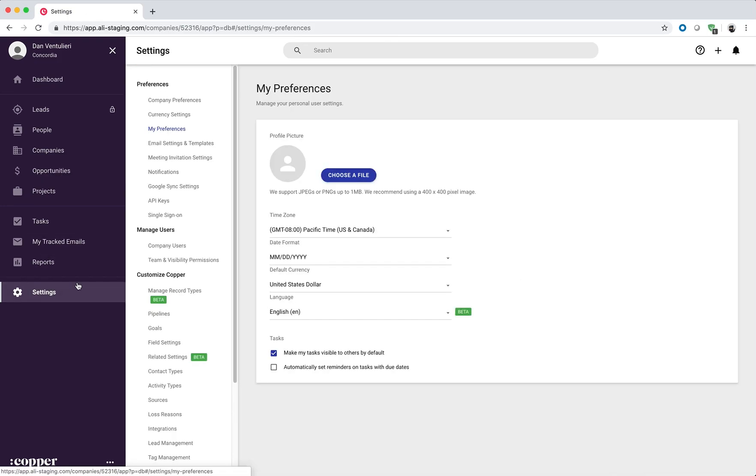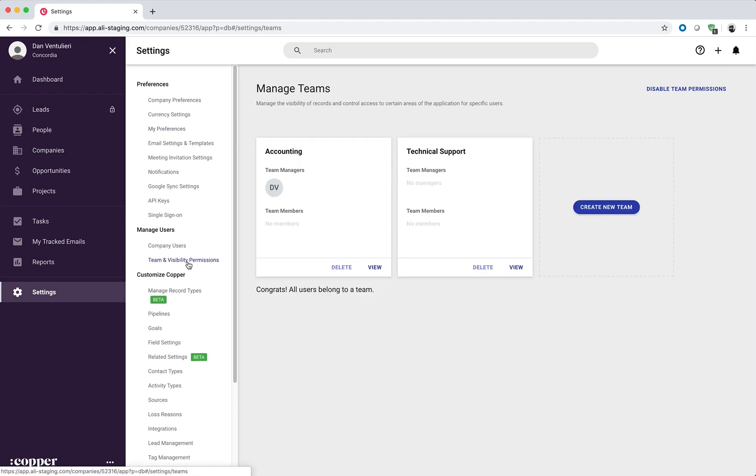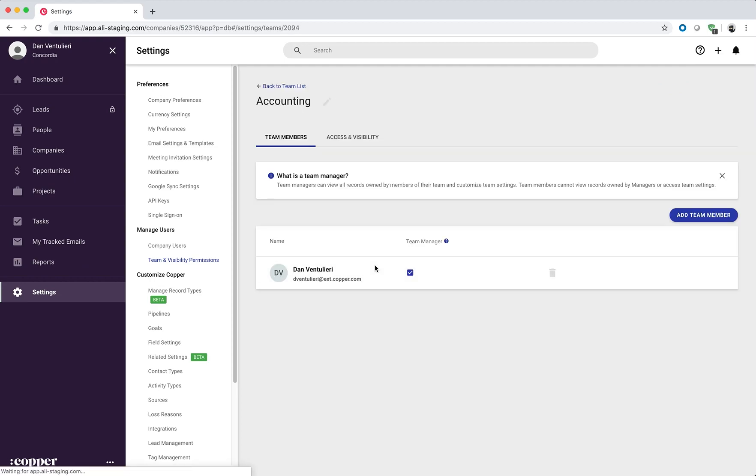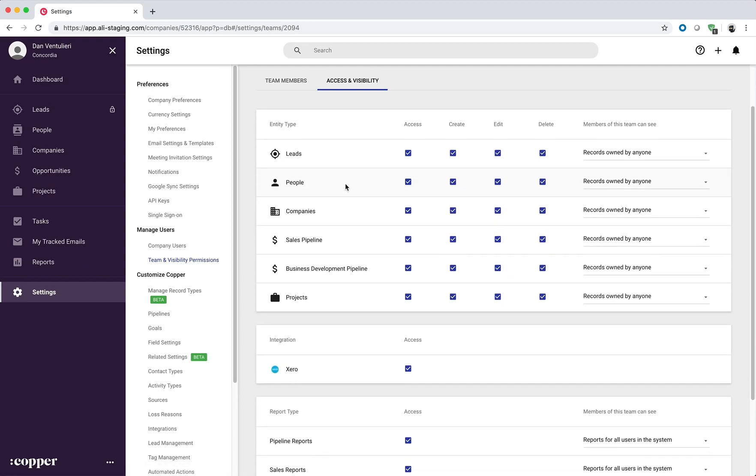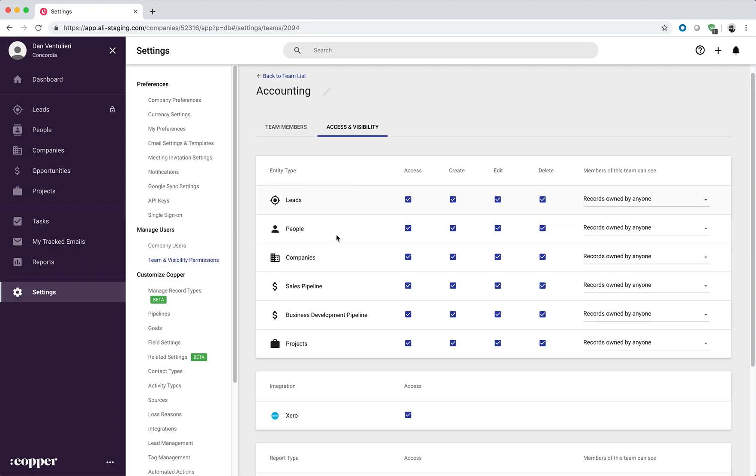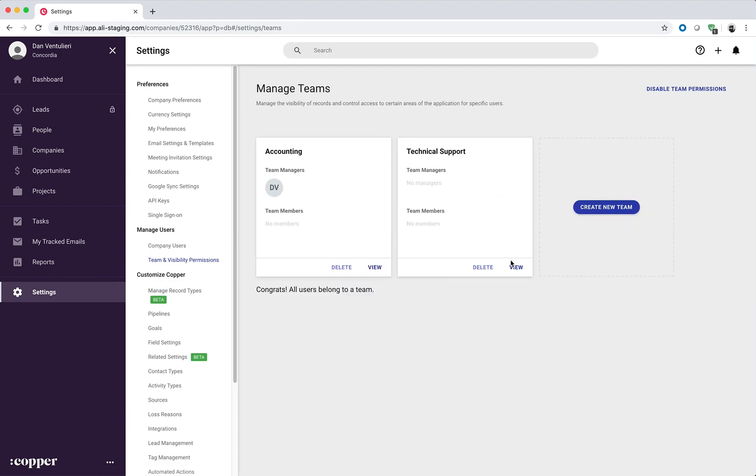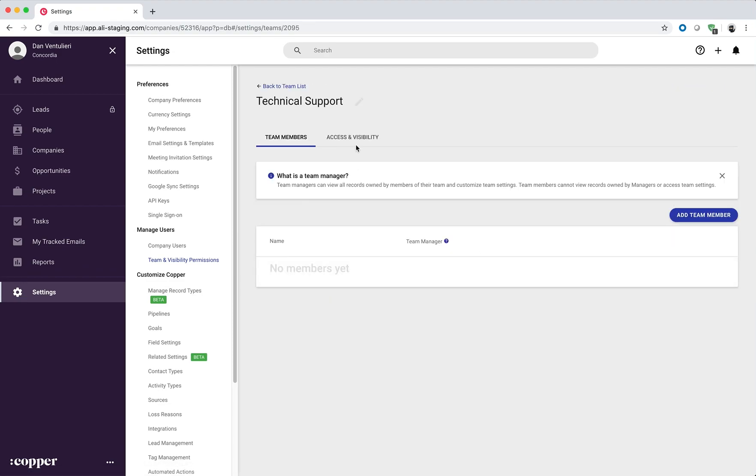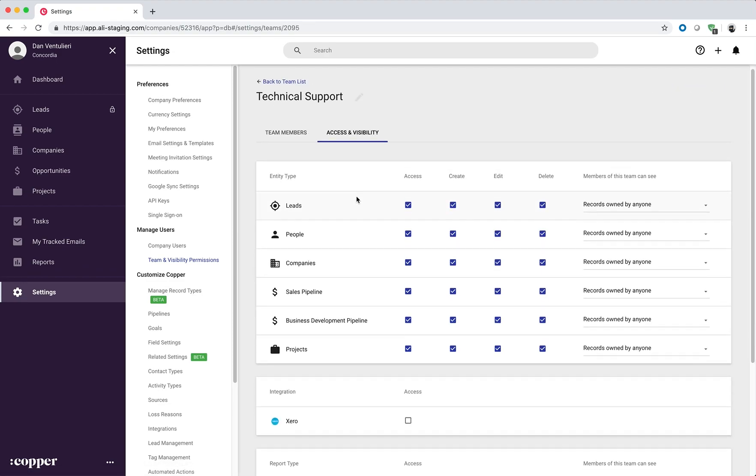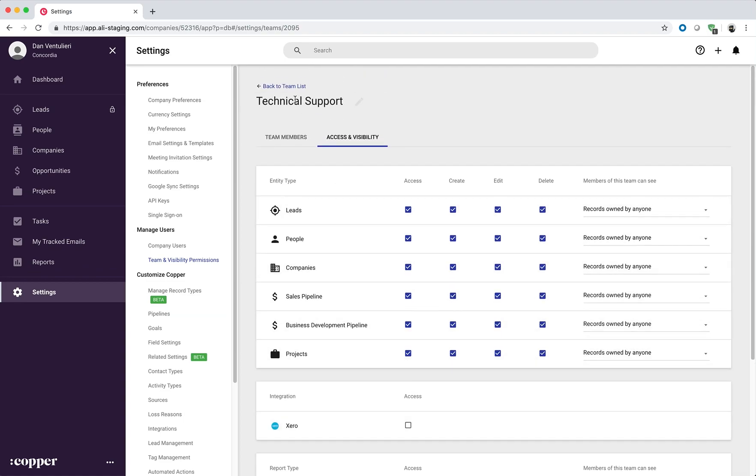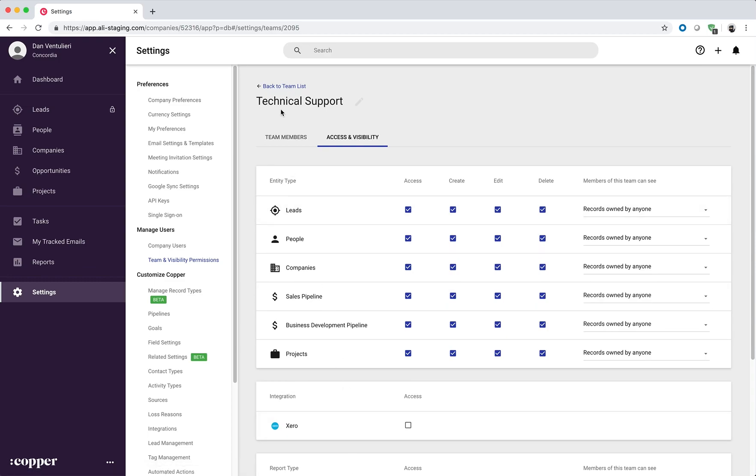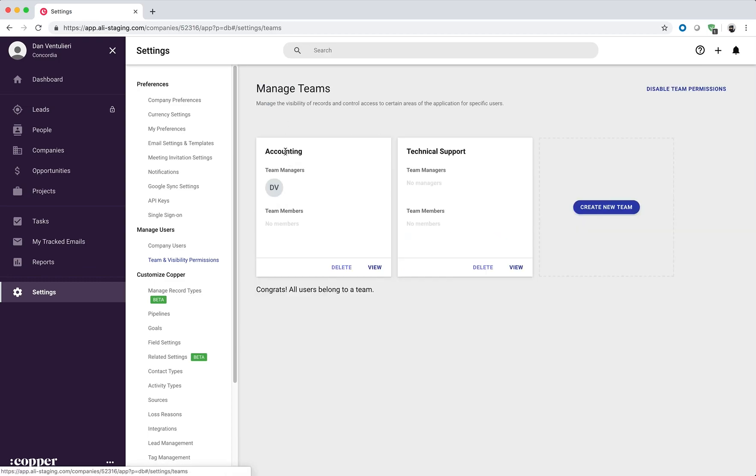This integration supports team and visibility permissions. So say you have an accounting team and a technical support team. You can grant access to the integration for the accounting team and remove access for the technical support team. Now any member that's part of the technical support team will not see the integration unless they're part of the accounting team as well.